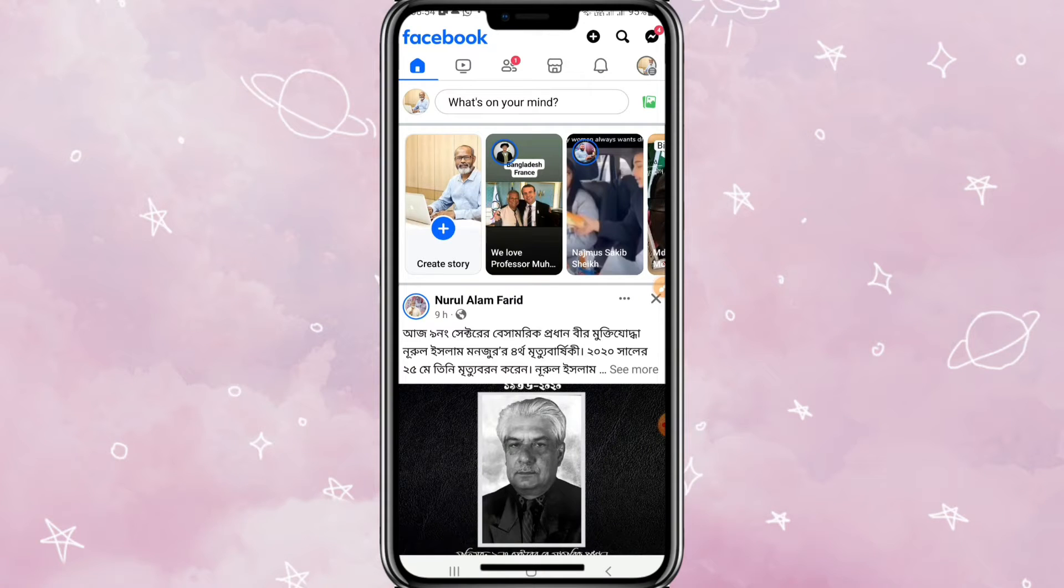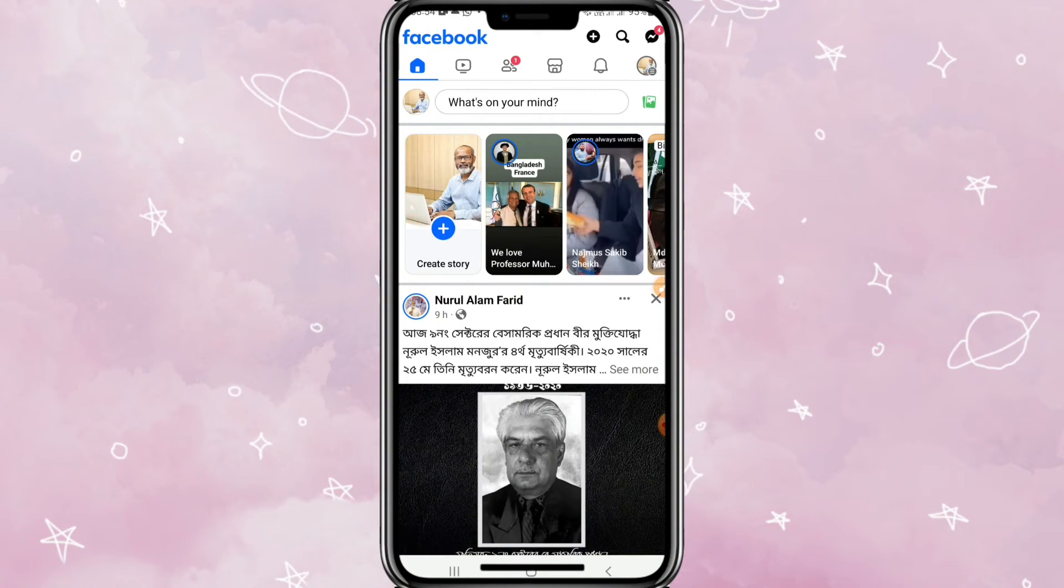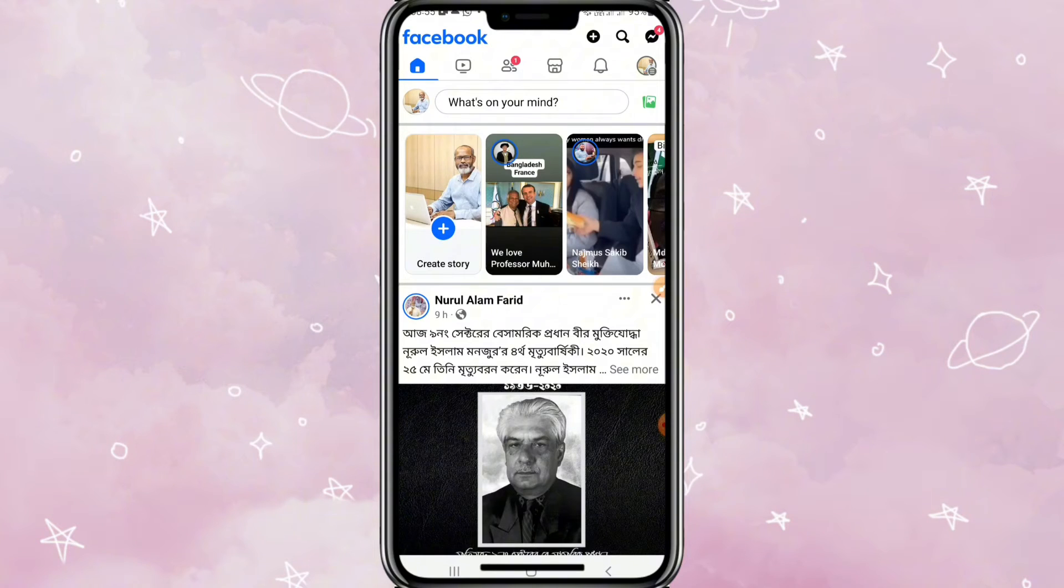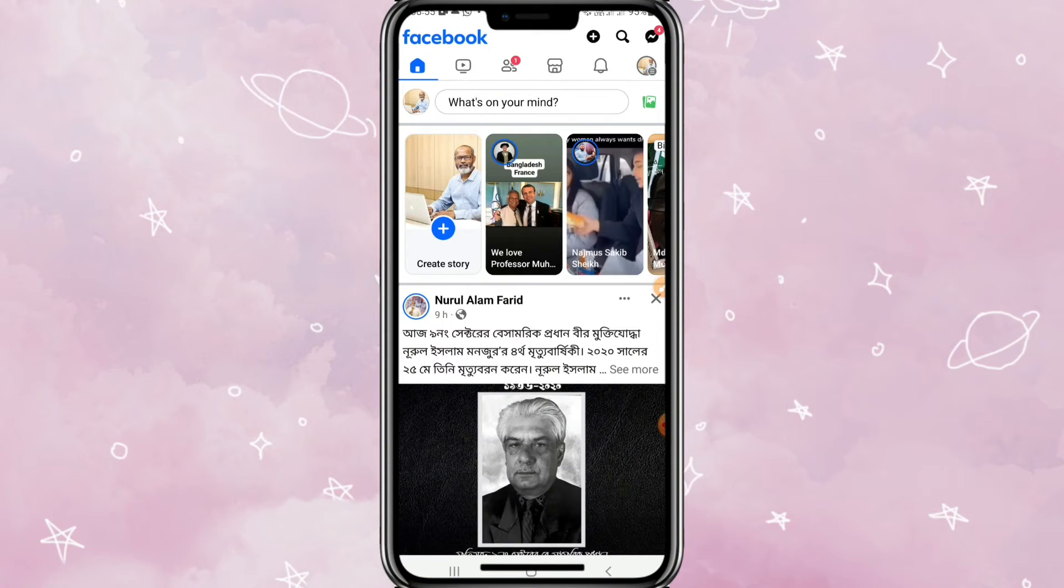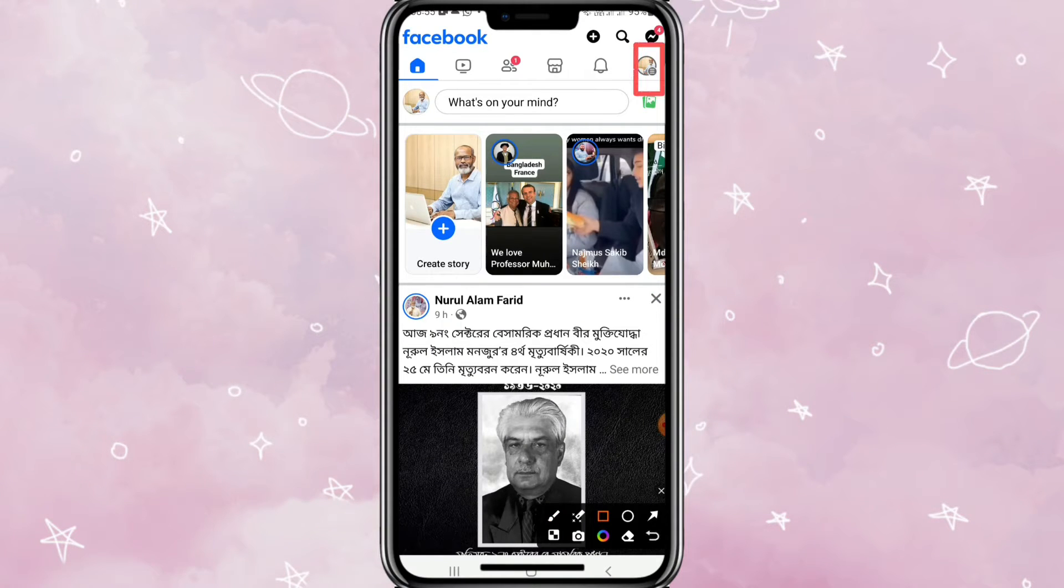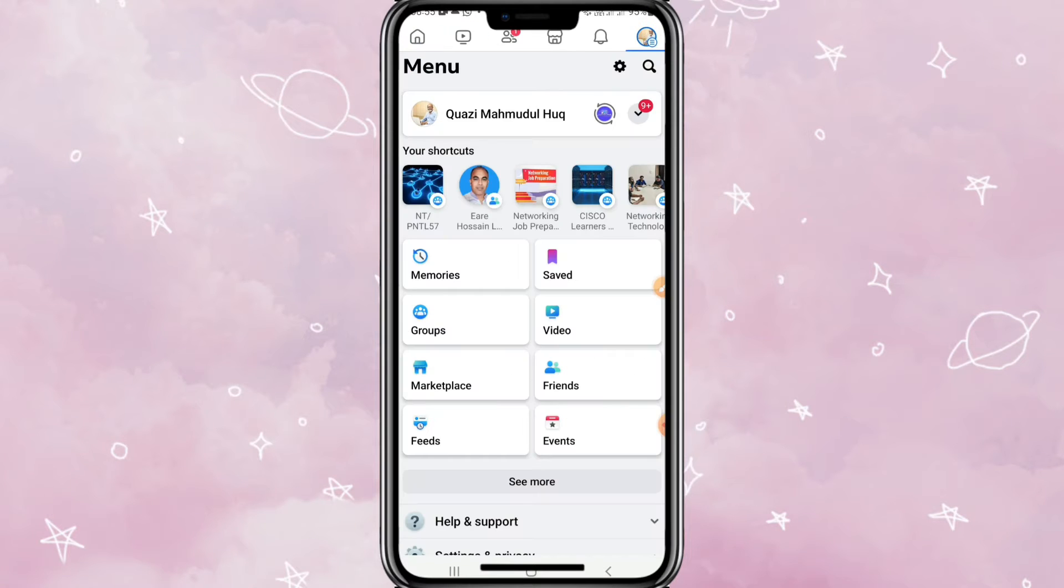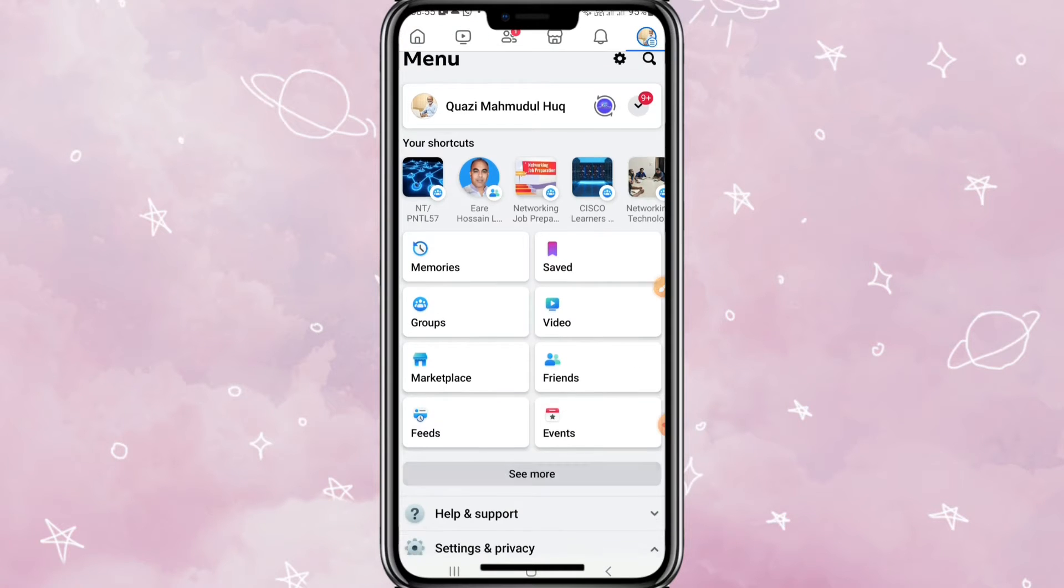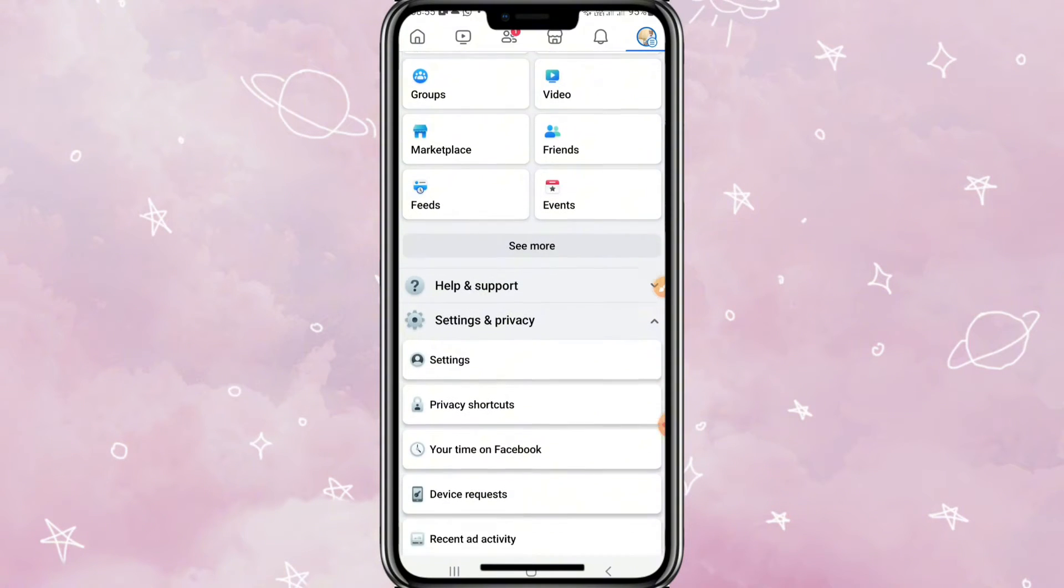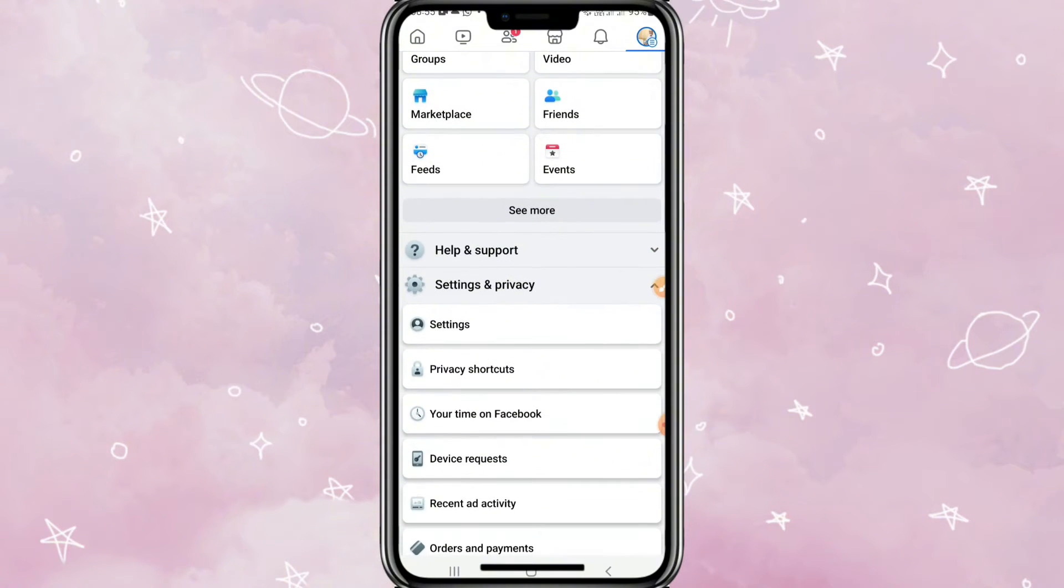To turn off SMS notification on Facebook, go to your Facebook account and click on your profile icon on the upper right corner. Now scroll down and you will find here Settings. Click on Settings.